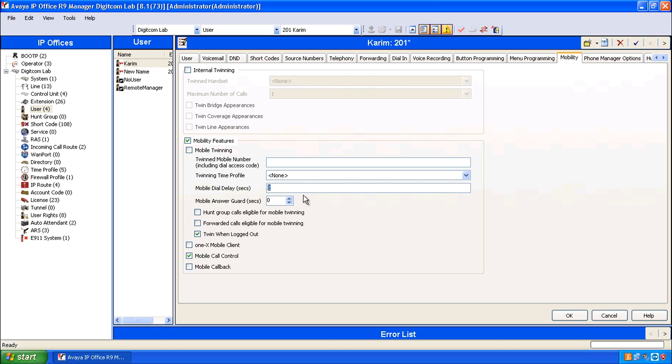Consider that the mobile dial delay is the amount of time that the system waits before sending the call out to your cell phone. A lot of people choose zero because it takes several seconds to signal the cell phone network in the first place. So I'm going to change this to zero.